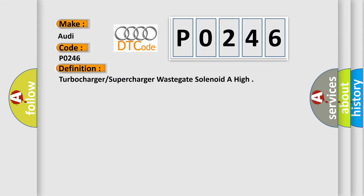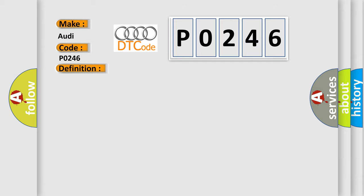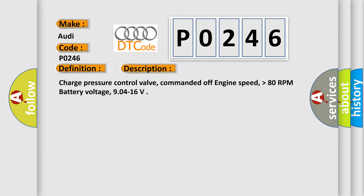The basic definition is Turbocharger, supercharger, wastegate solenoid are high. And now this is a short description of this DTC code.